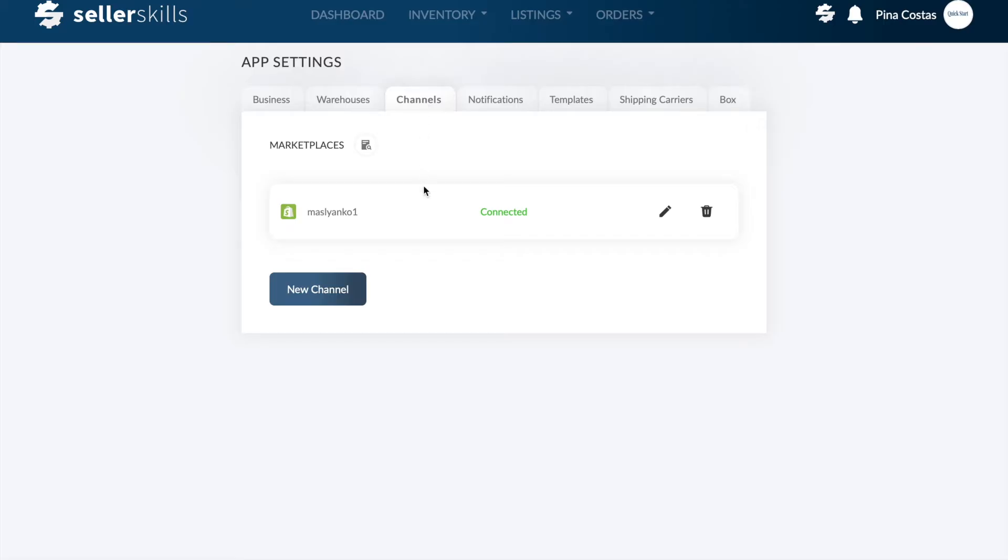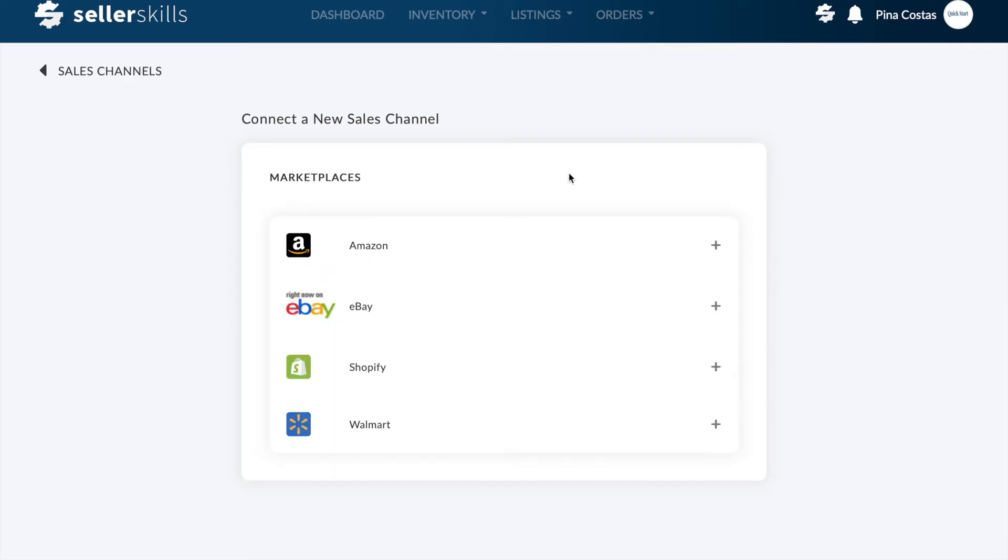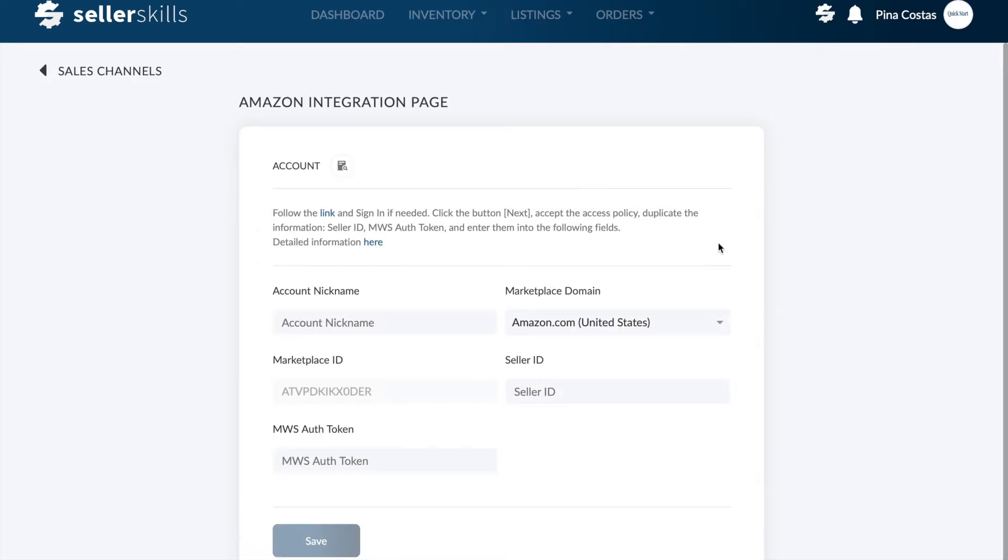To connect your Amazon account, click new channel and select Amazon from the list of marketplaces. You'll be redirected to the Amazon integration page.